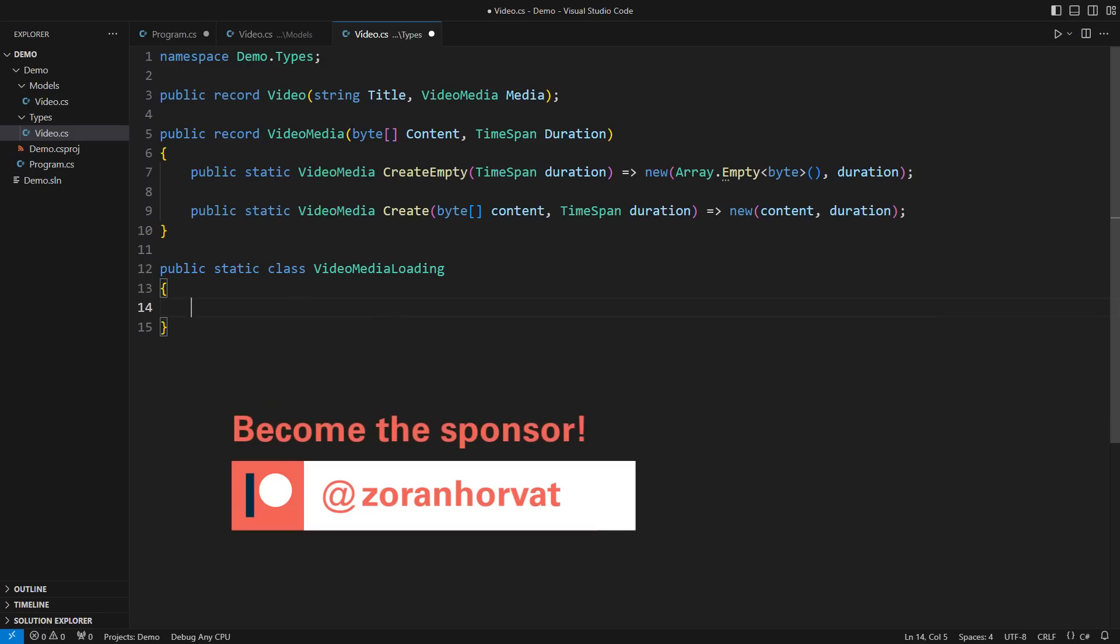Keep in mind that every registered patron helps hundreds of other fellow programmers watch content on my channel for free. So visit me on Patreon, become a sponsor, and download the source code for all the videos on my channel.